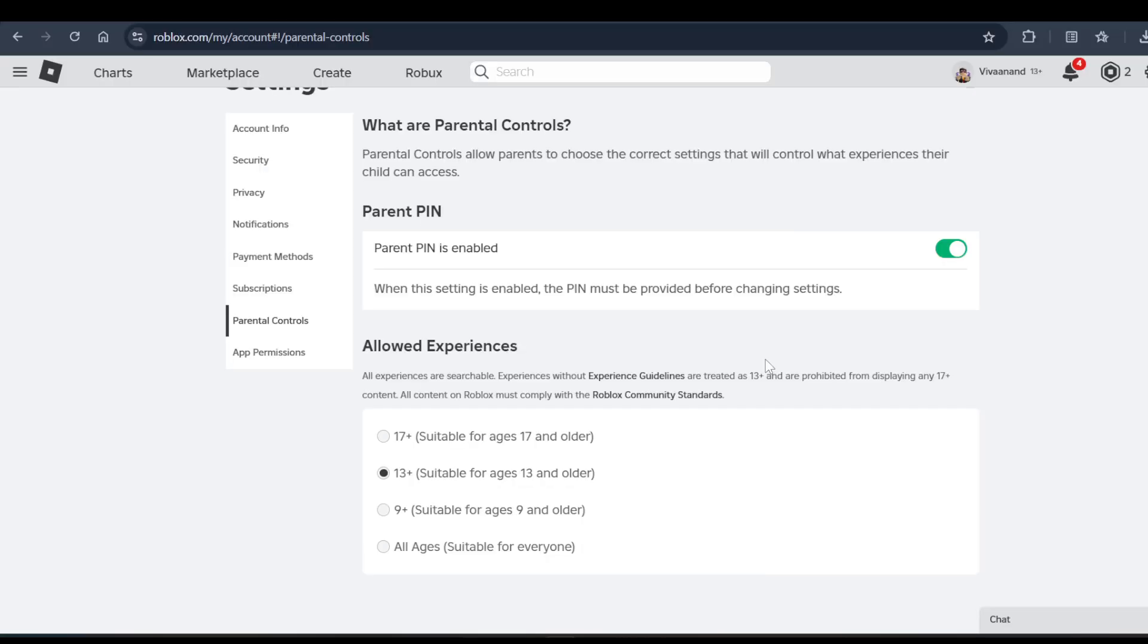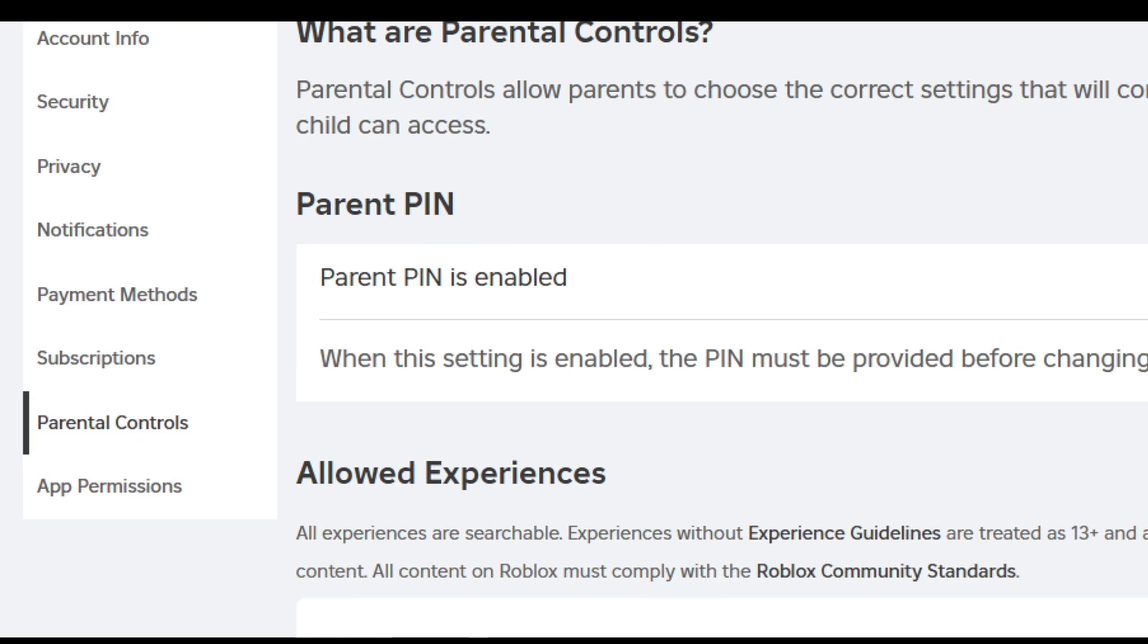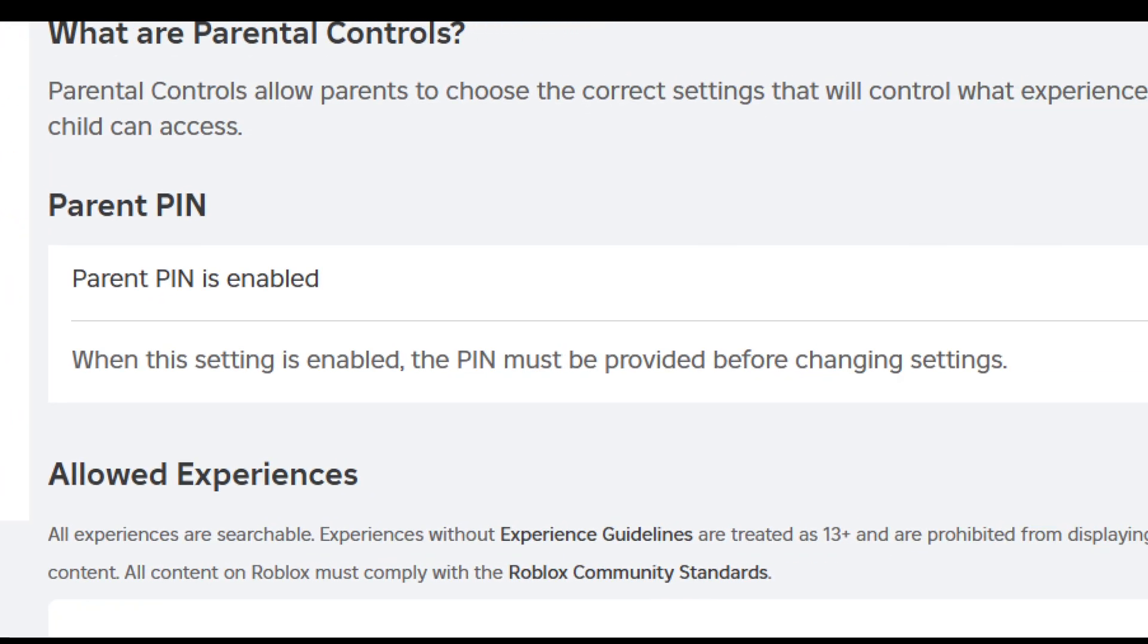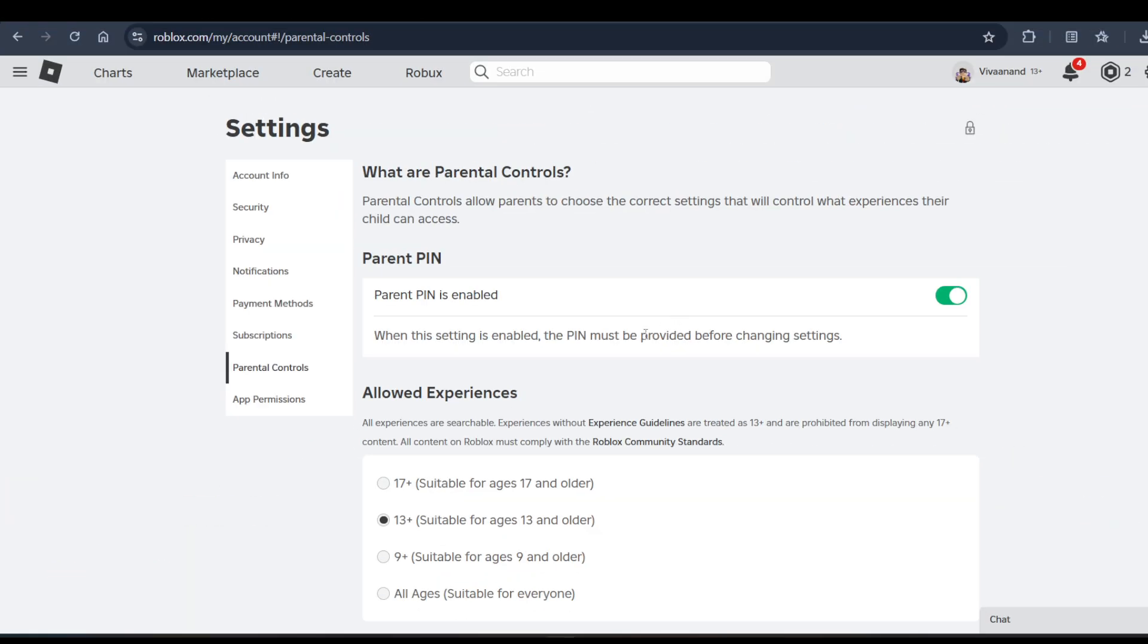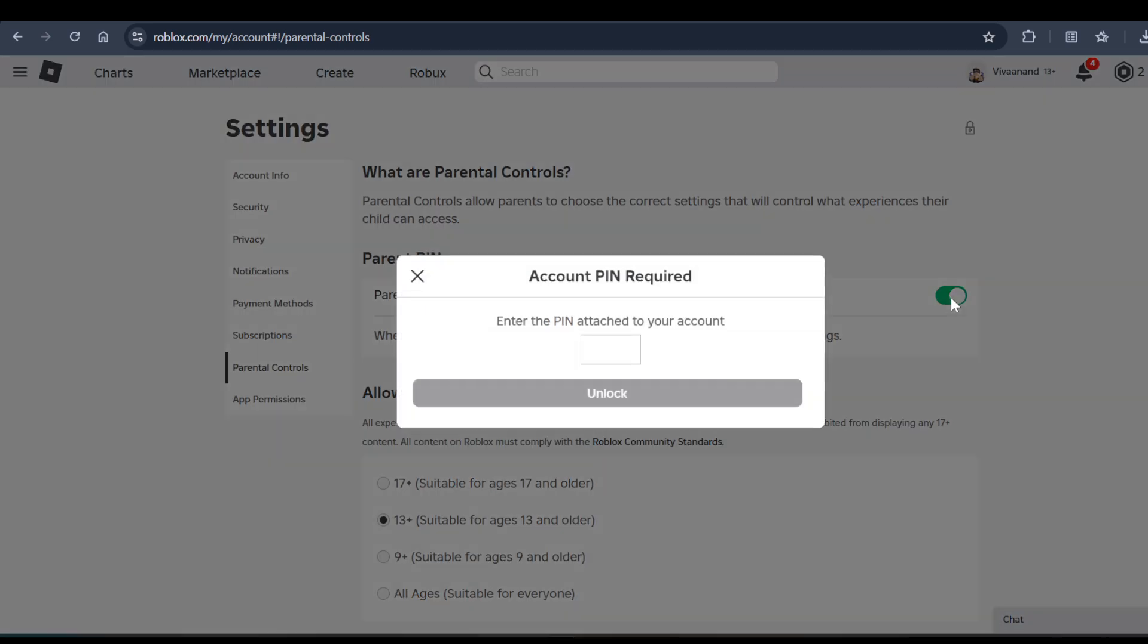Now if you want to disable it, if you want to turn off the parental PIN number, you have to click on this toggle to turn it off, but you need to enter the PIN number. But if you don't have the PIN number, then you have to go for an alternative option. I'll recommend you to use the PIN number if you have it. If you don't have the PIN number, you can ask your parents to turn it off if you really want, and if you are above the age criteria.